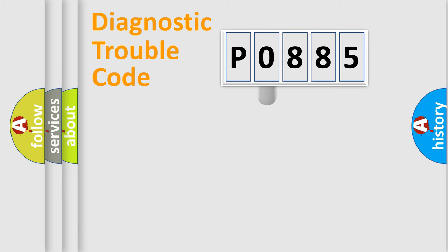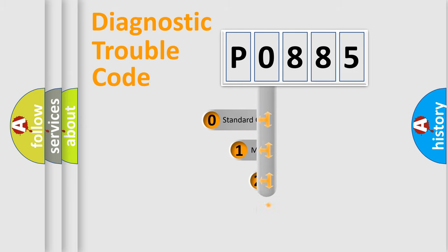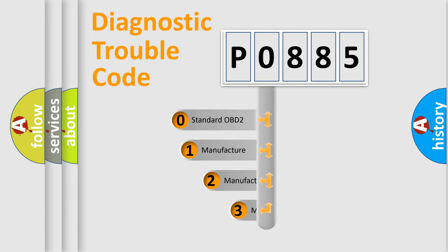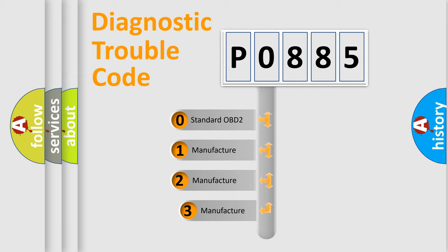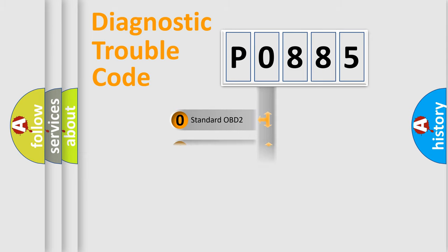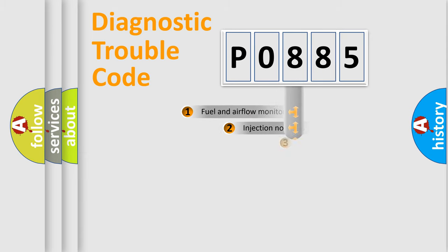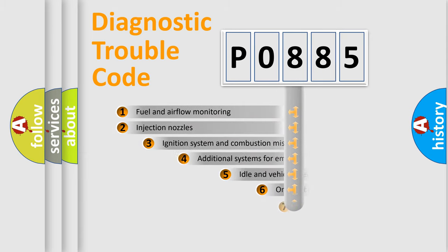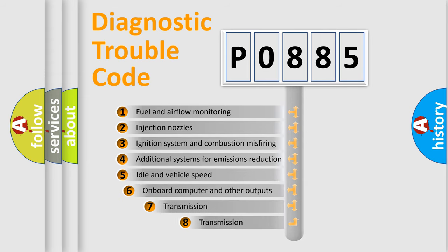This distribution is defined in the first character code. If the second character is expressed as zero, it is a standardized error. In the case of numbers 1, 2, 3, it is a car-specific error. The third character specifies a subset of errors.